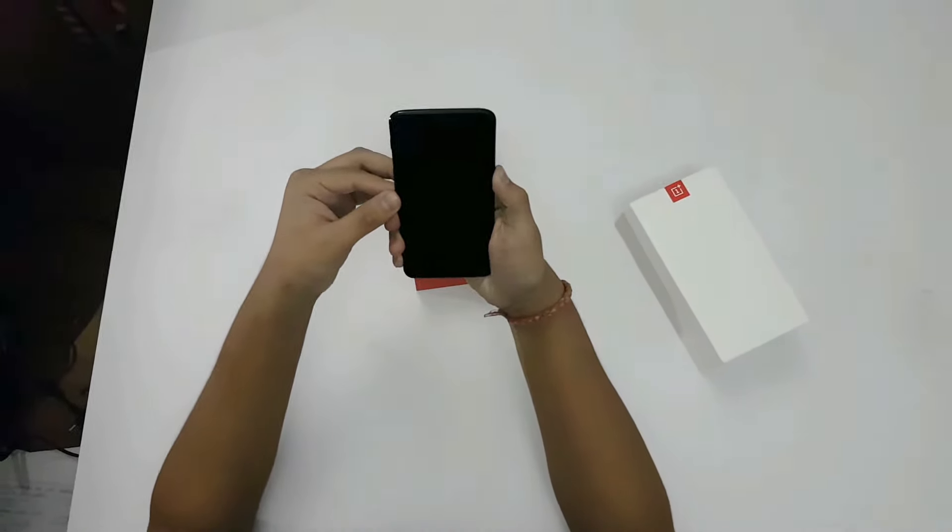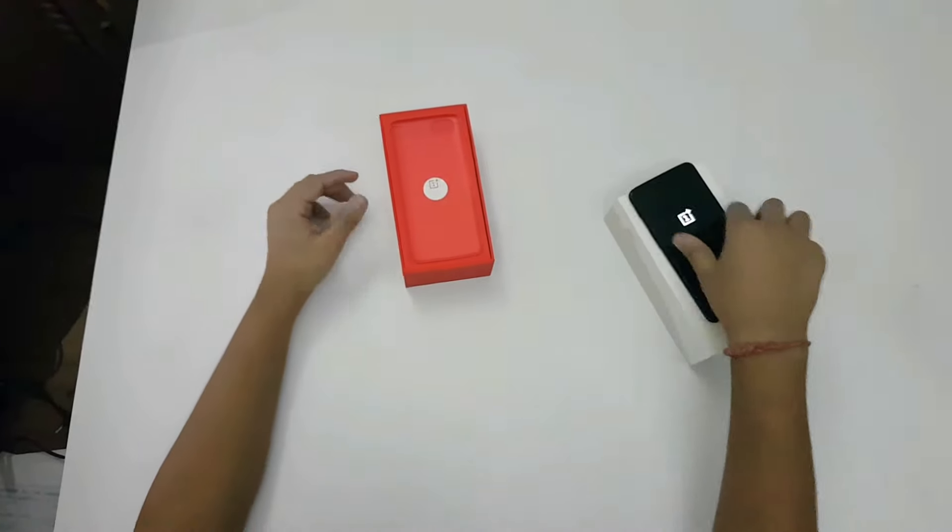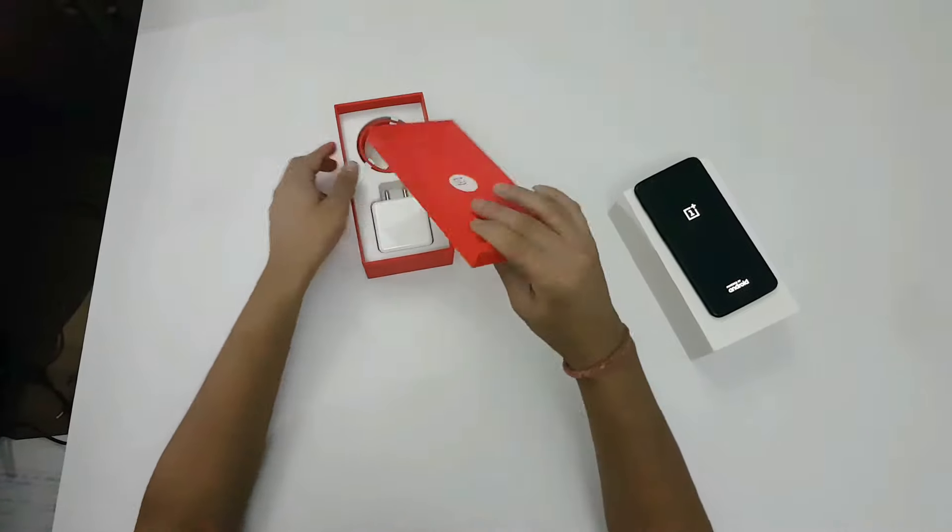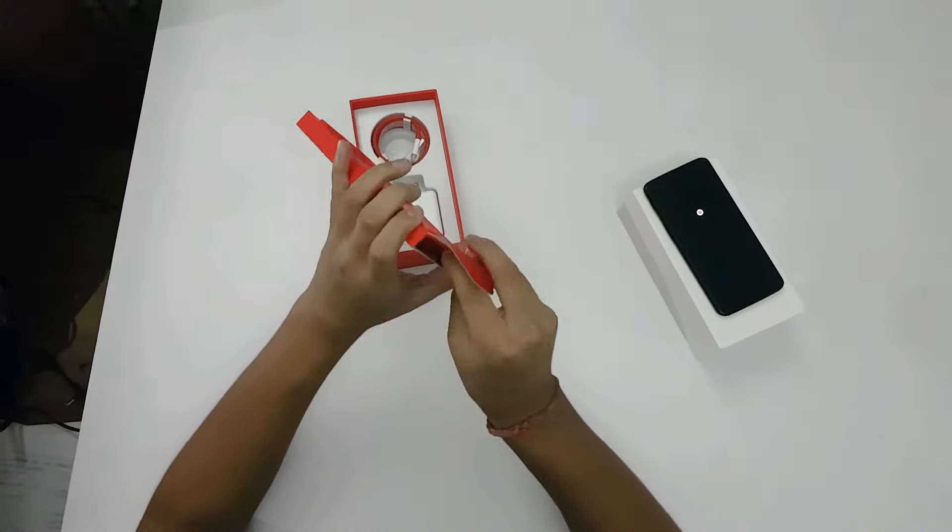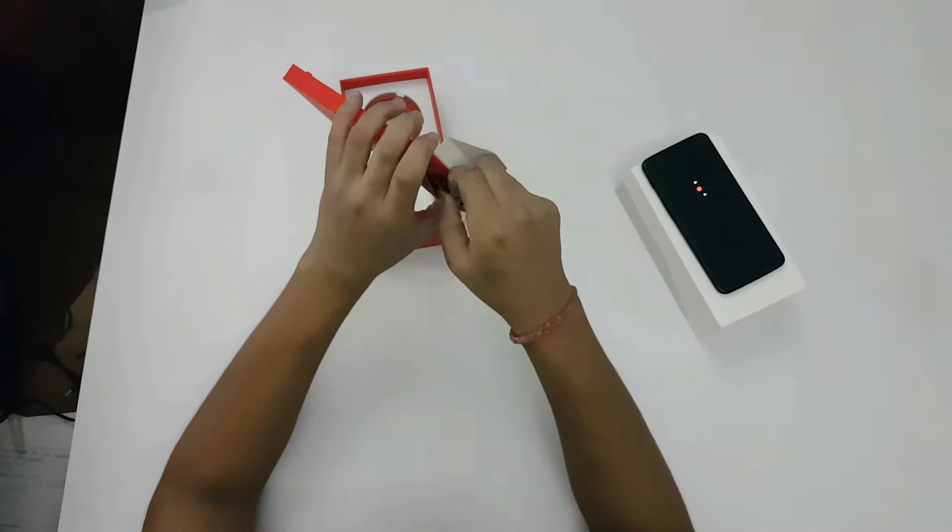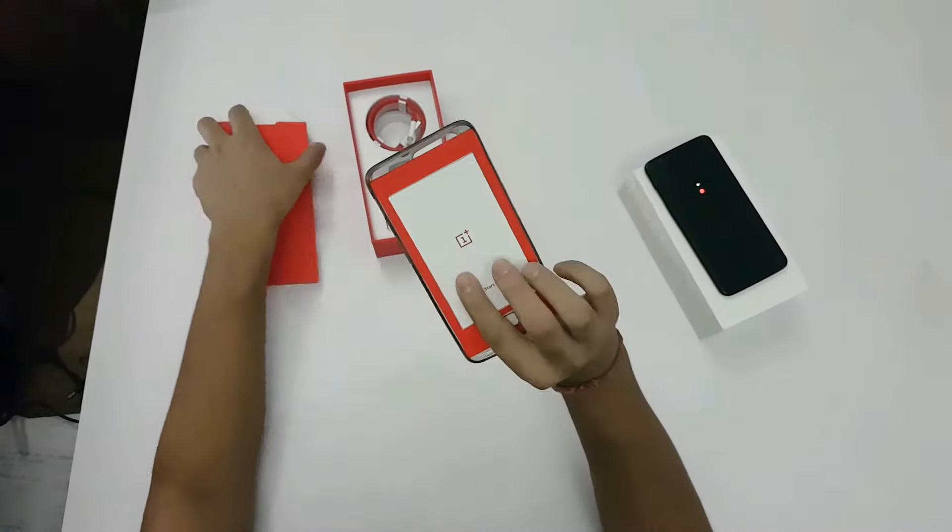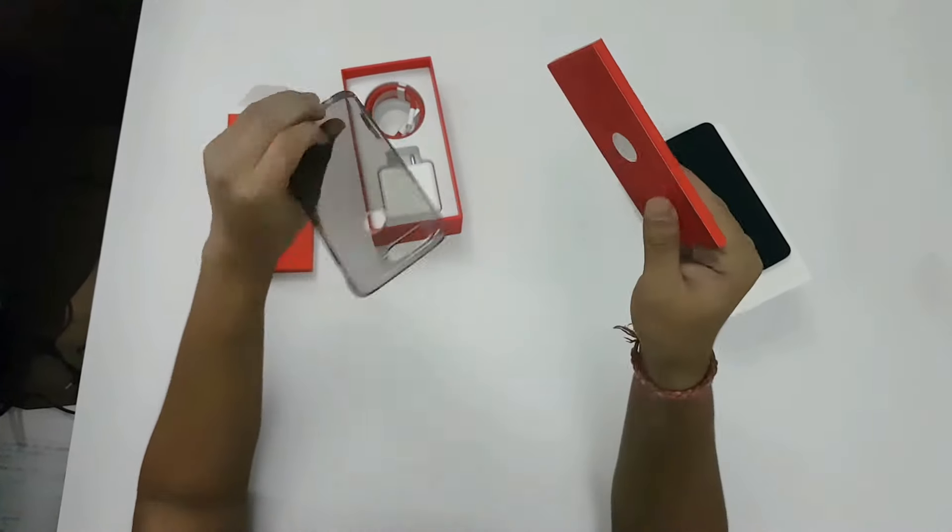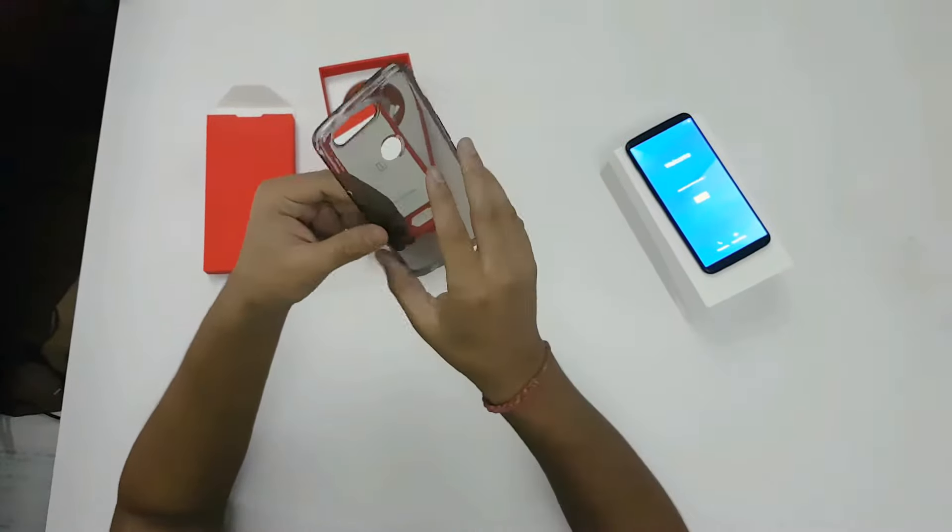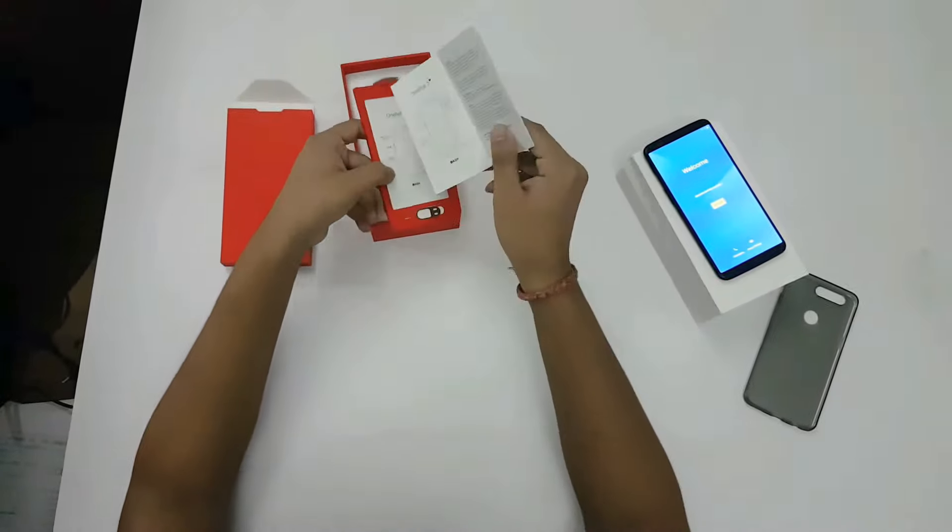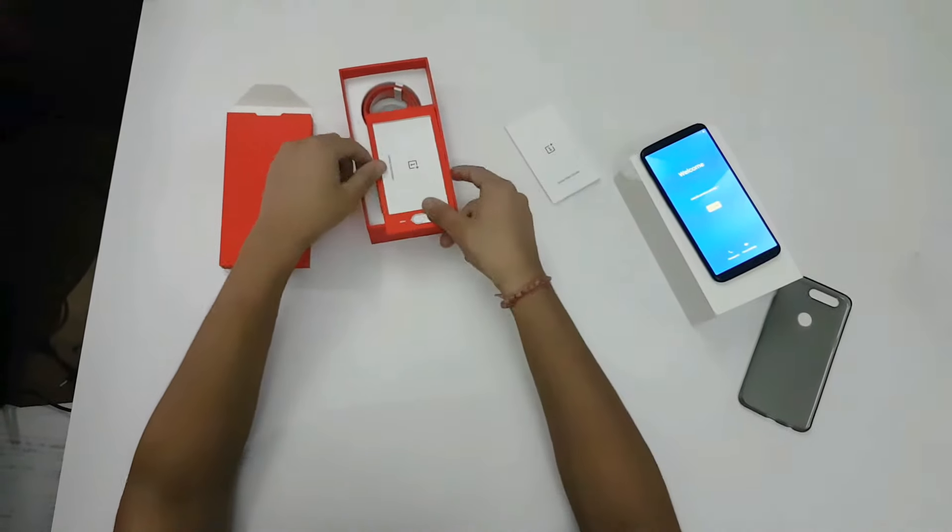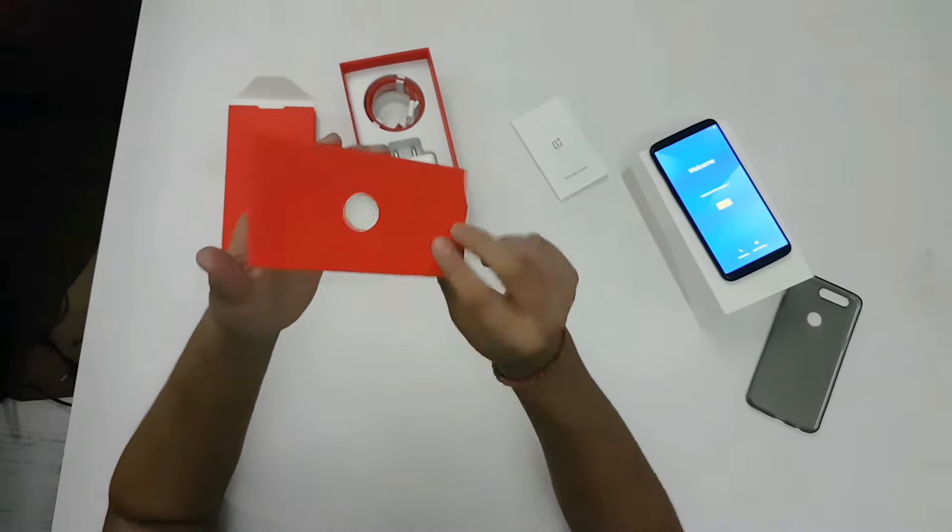While that's powering on, we'll check out more things in the box. You also get a cover - OnePlus 5T is providing a cover in the box. You get a quick start guide, safety information, and sim ejector tool.